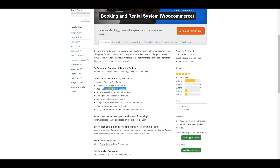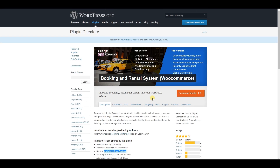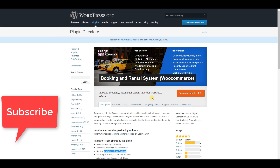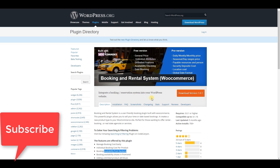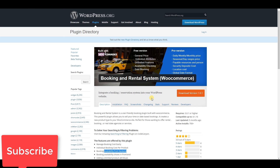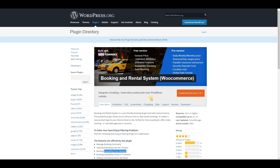That was all about WordPress booking plugins. If you like this video, please don't forget to subscribe to my YouTube channel and please thumbs up this video. Thank you very much, thank you for watching.